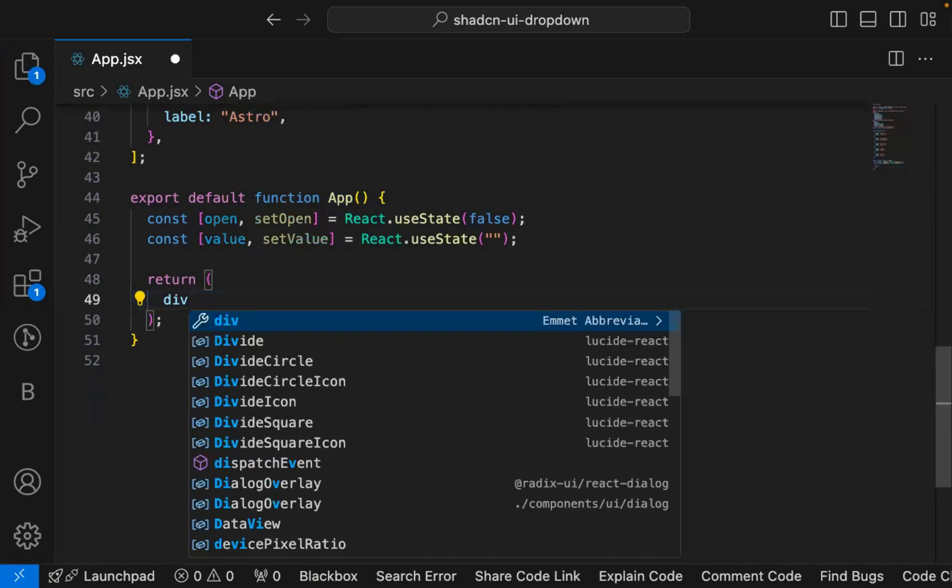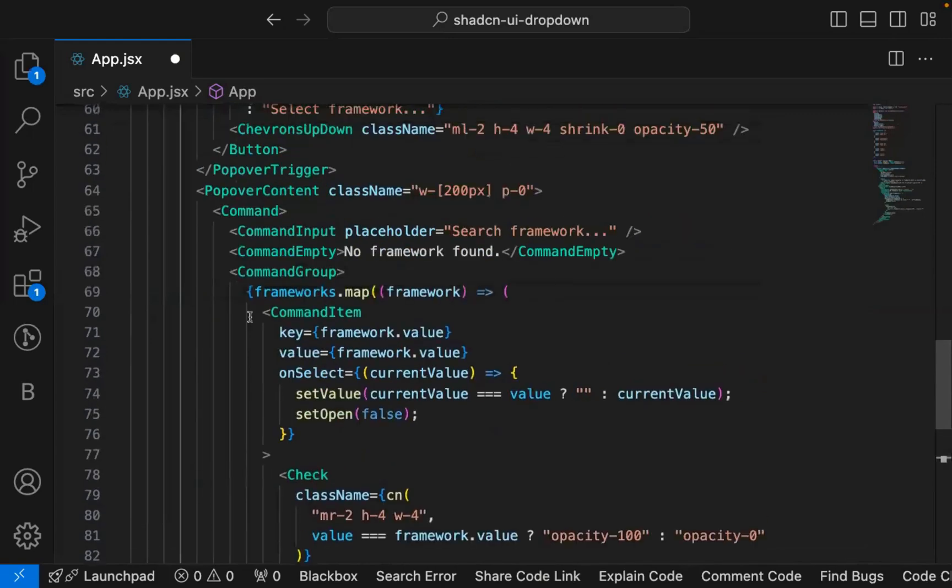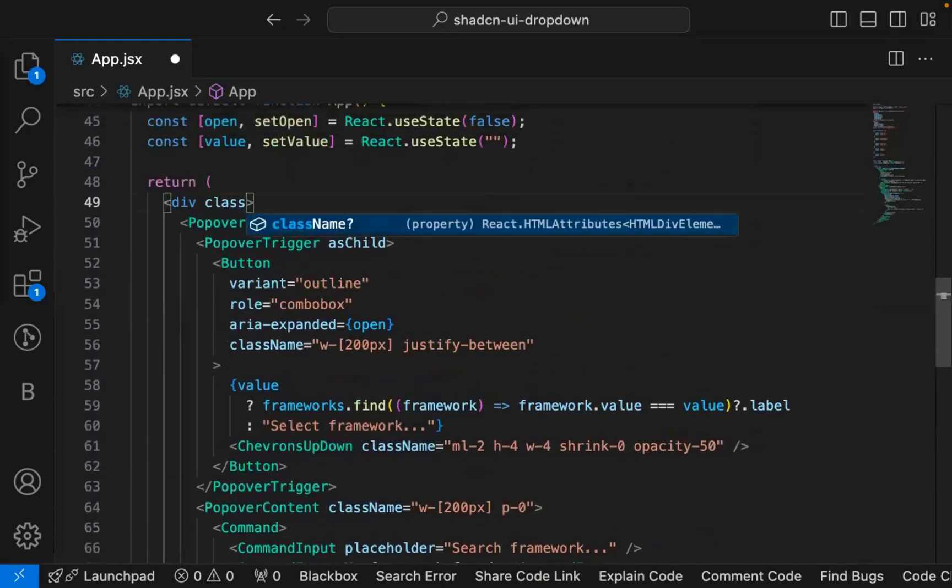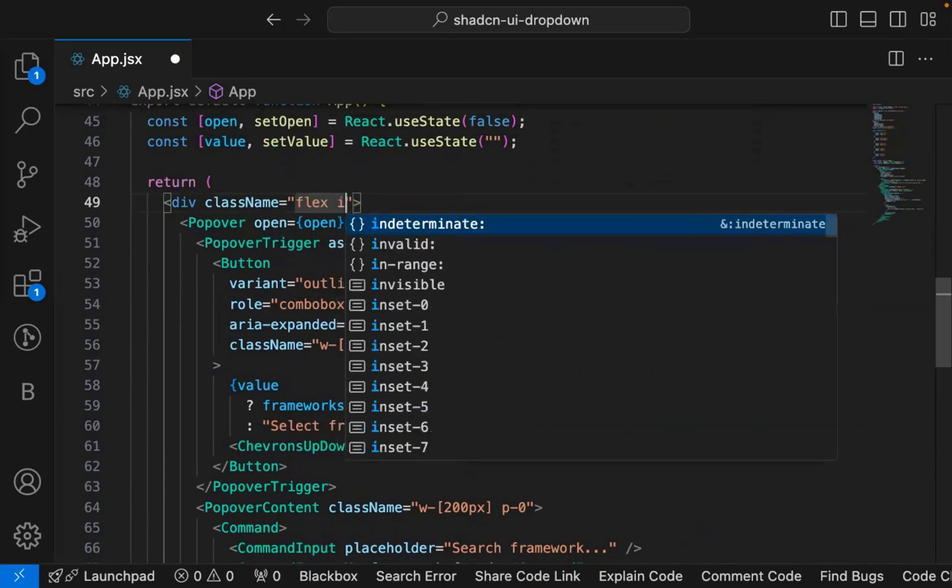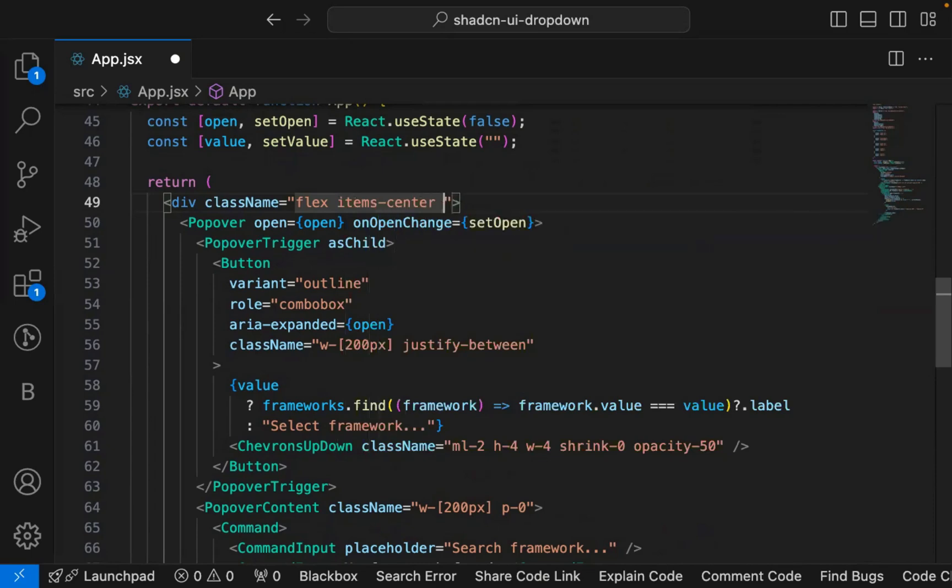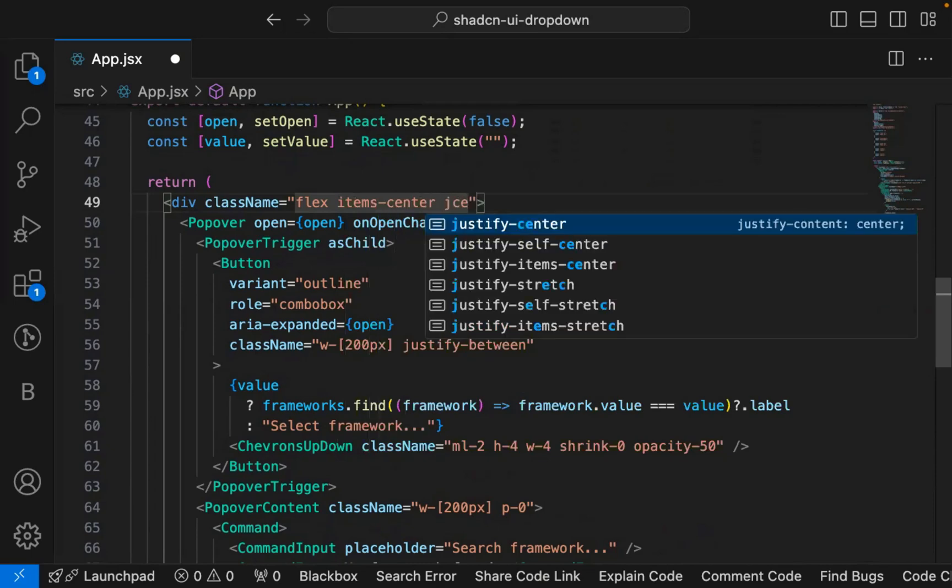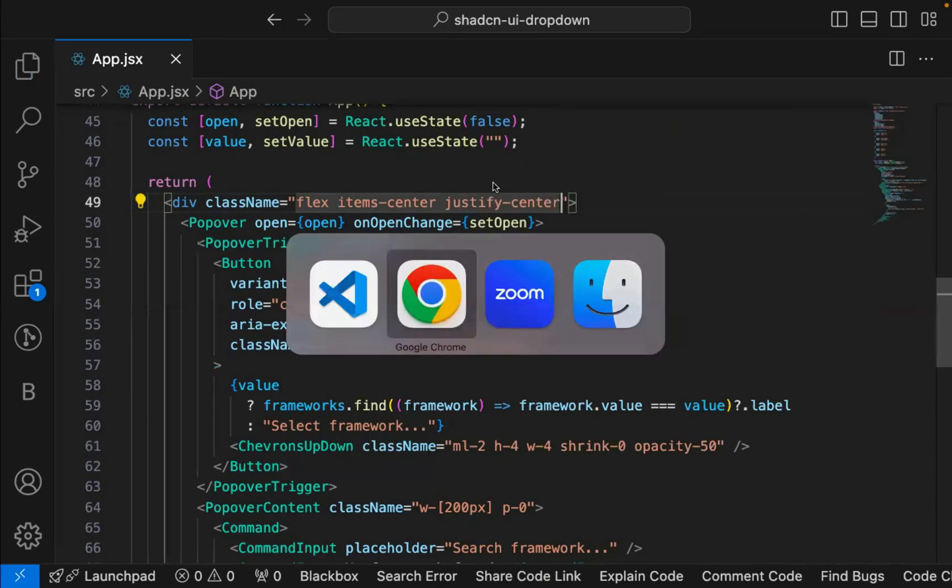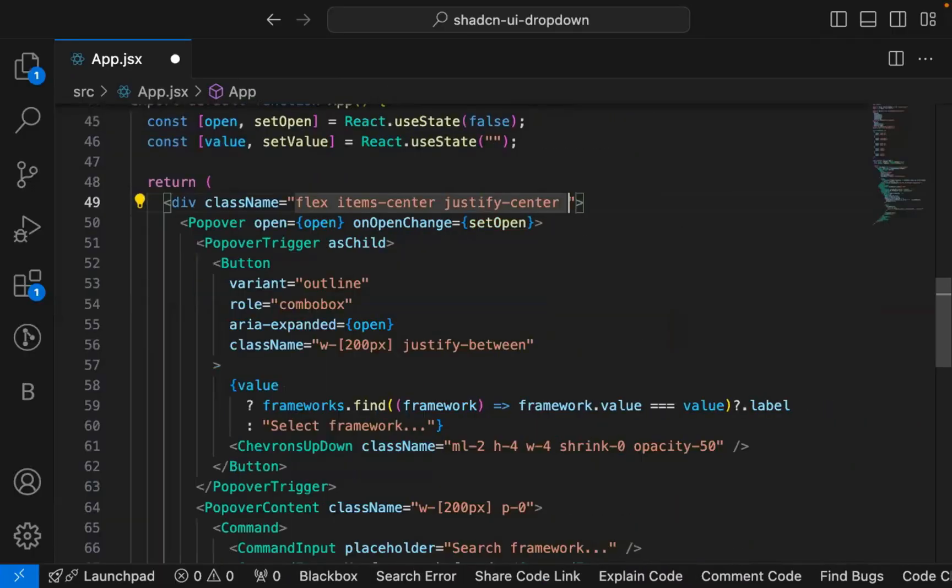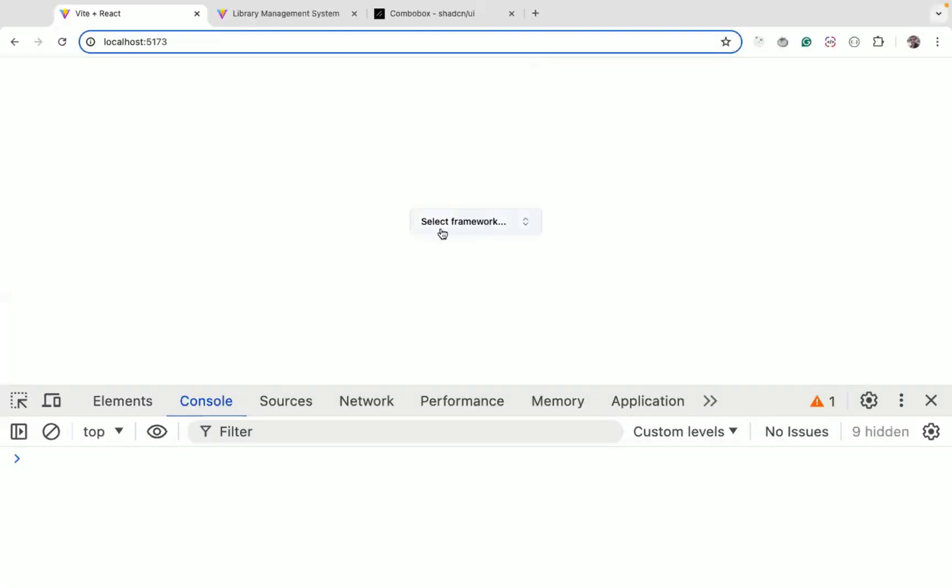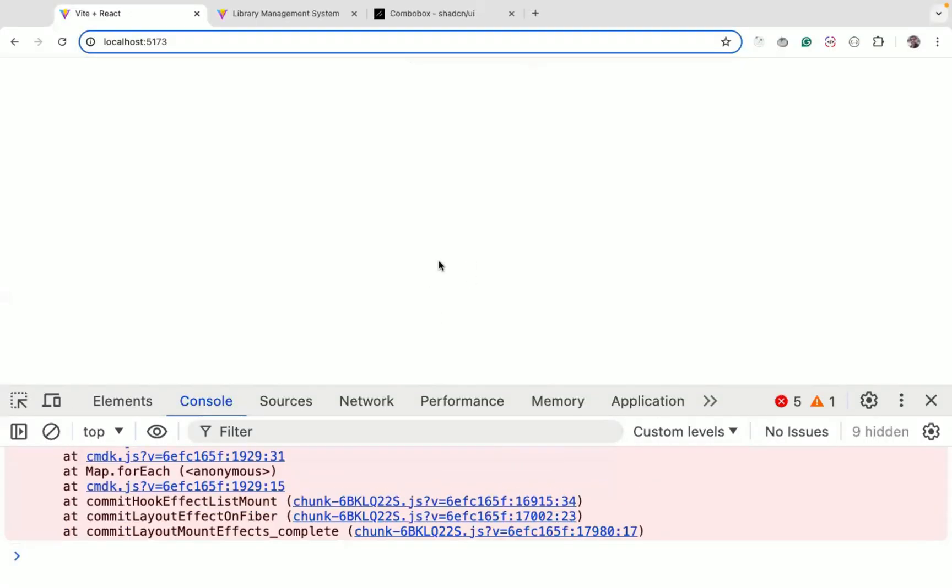Let's first make this in the center so we can clearly see this. I will add a div around this and I will add Tailwind CSS classes: flex, items-center, justify-center, and we also need to reduce some height with h-screen. So it will be centered. You can see now whenever I click on that you get this error.